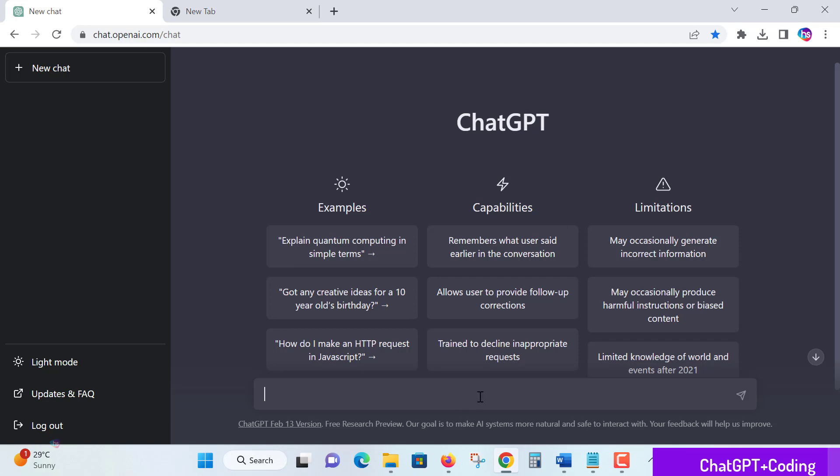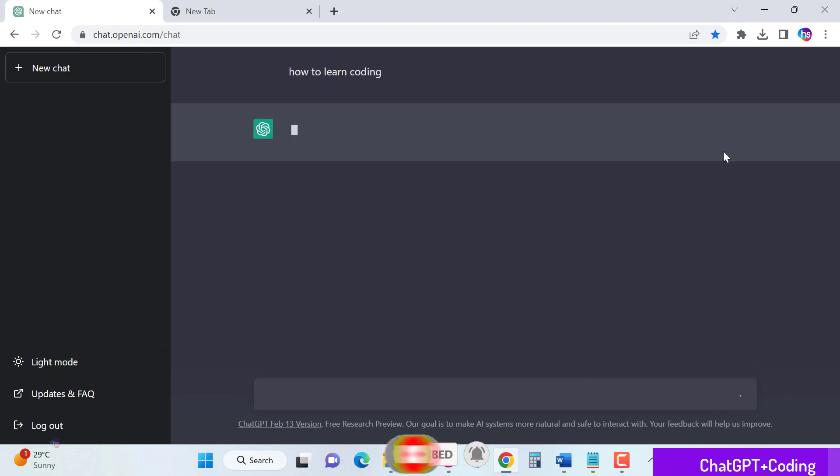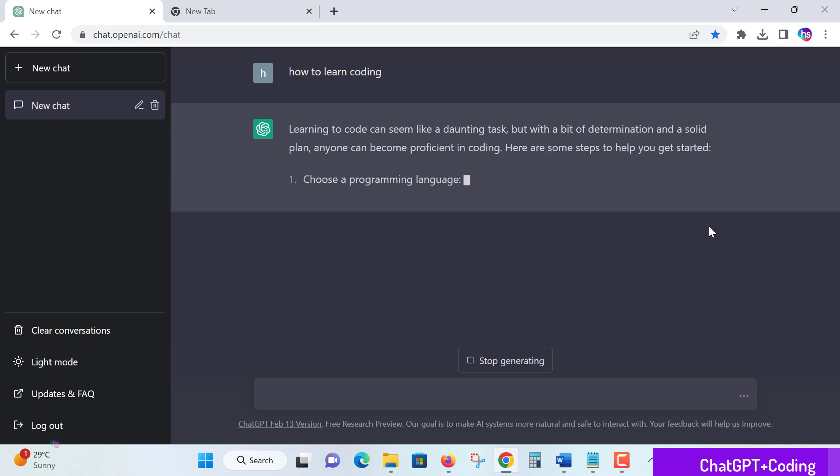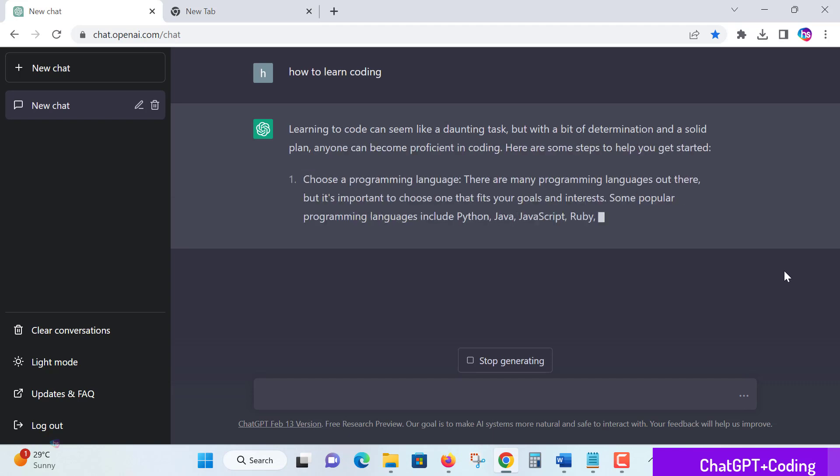This time I'm asking ChatGPT to get great information on how to learn coding. Let's see. ChatGPT is an AI tool that's really giving awesome information and good ideas for us.